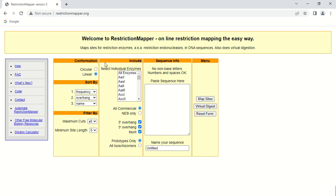Here there are certain options. The first one is confirmation — it is asking whether your molecule is circular or linear. Generally, our sequences are in linear form. But if you are working with a plasmid, the DNA may be circular. As I am going to use a linear sequence, linear is selected here.